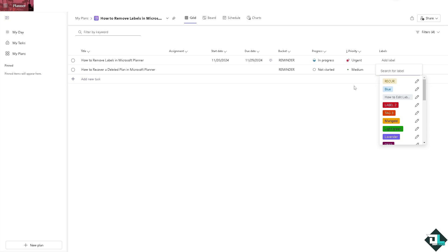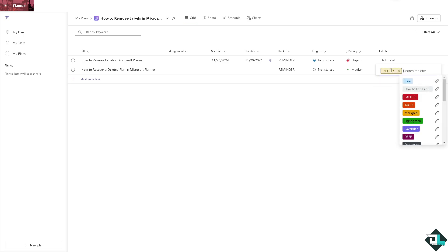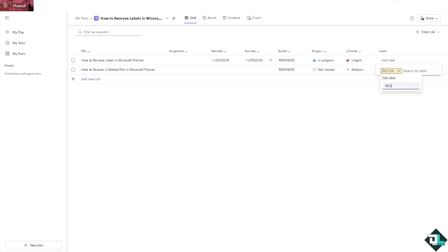But the second option that you can do is if you wanted to change the label, for example this one right here. You can change it to say remove label. That is possible, and press enter.